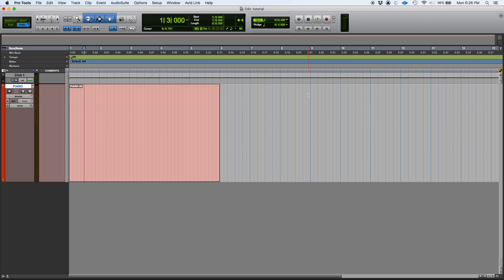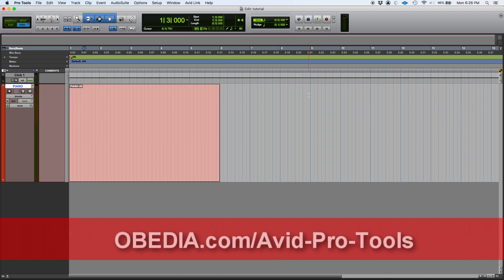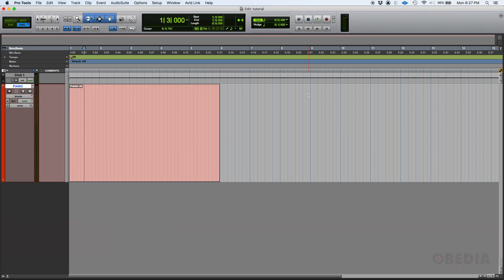So on a previous tutorial we demonstrated how to change duration of your MIDI notes using the change duration function from the events operations window. Today we're going to demonstrate how to change duration with a manual method.